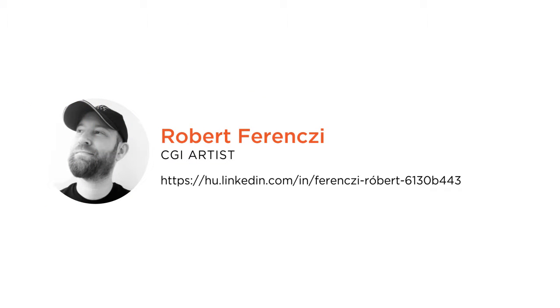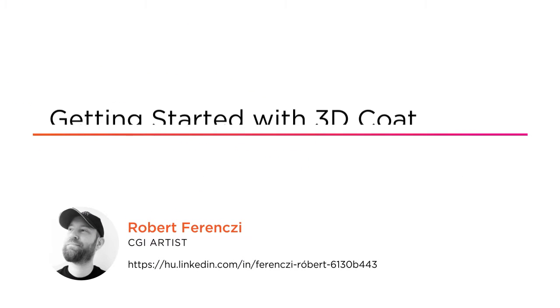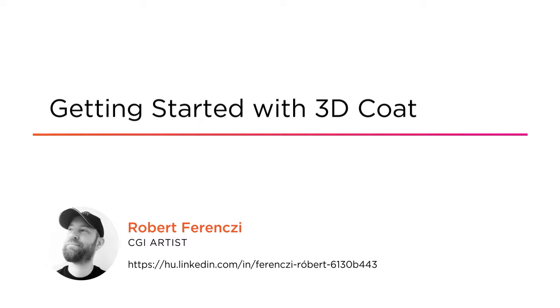Hi everyone, my name is Robert Ferenczi, and welcome to my course Getting Started with 3D Coat.